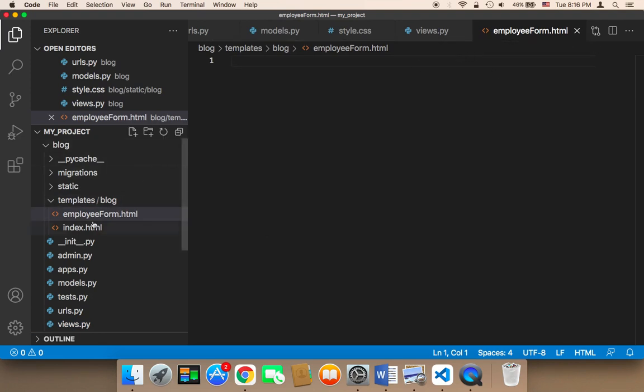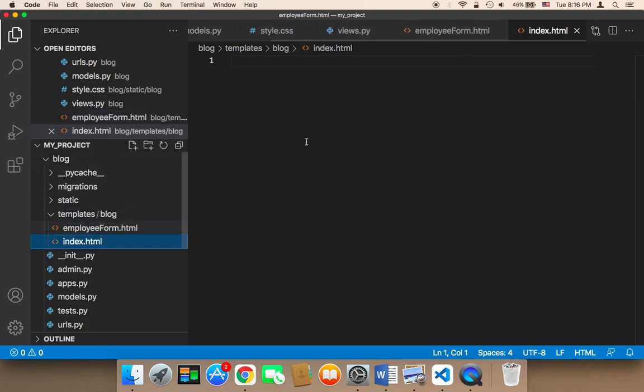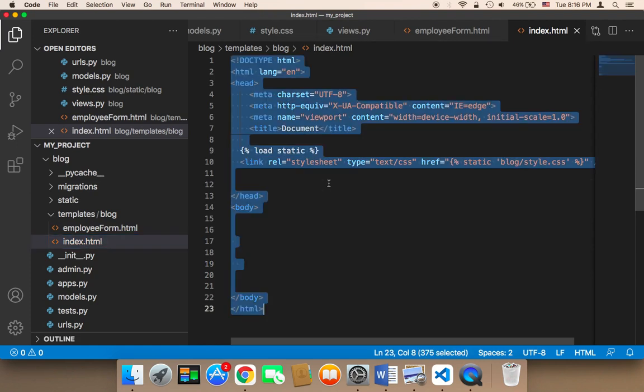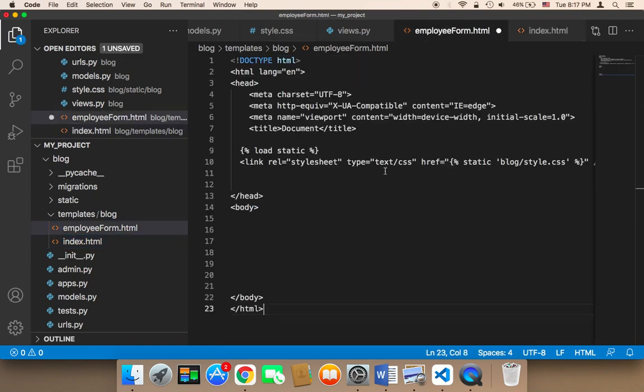First of all, I'm going to copy the HTML code from the index file and paste it into the employee form.